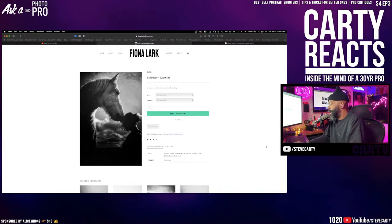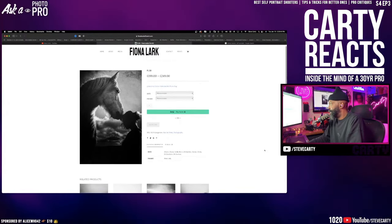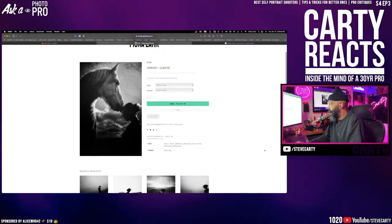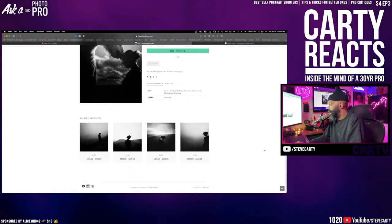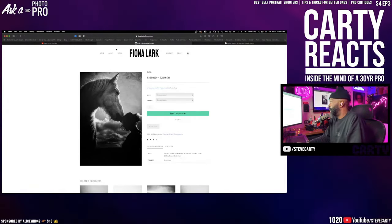And I really just love the fact that she has prints for sale. Yes or yes, Fiona Lark. Incredible, right? She blows my mind. She edits on her iPad. I have so many more questions for Fiona.